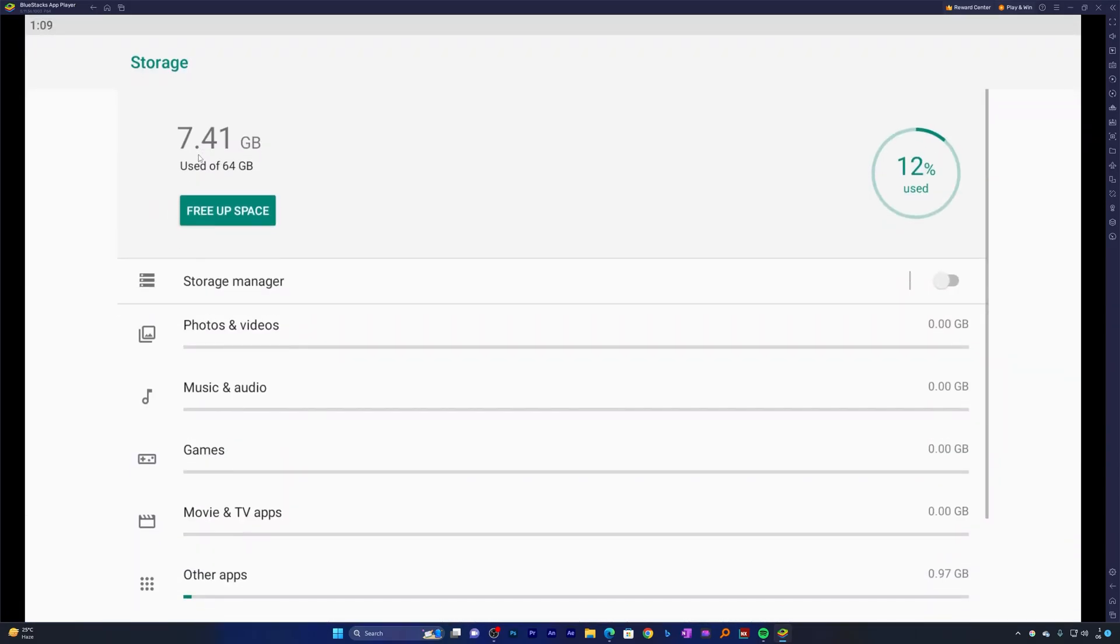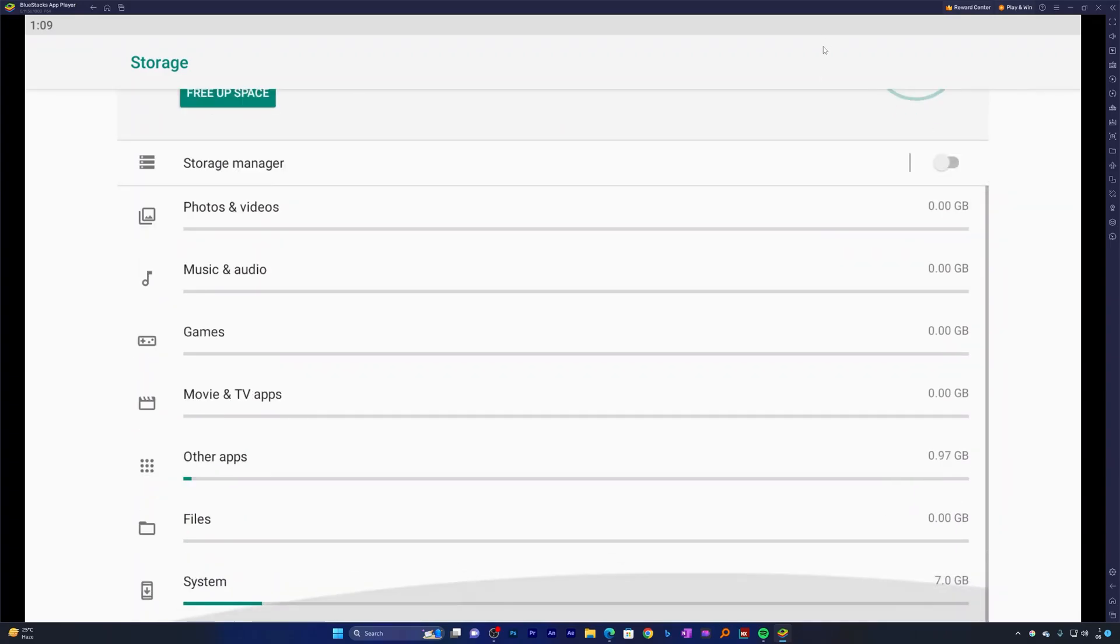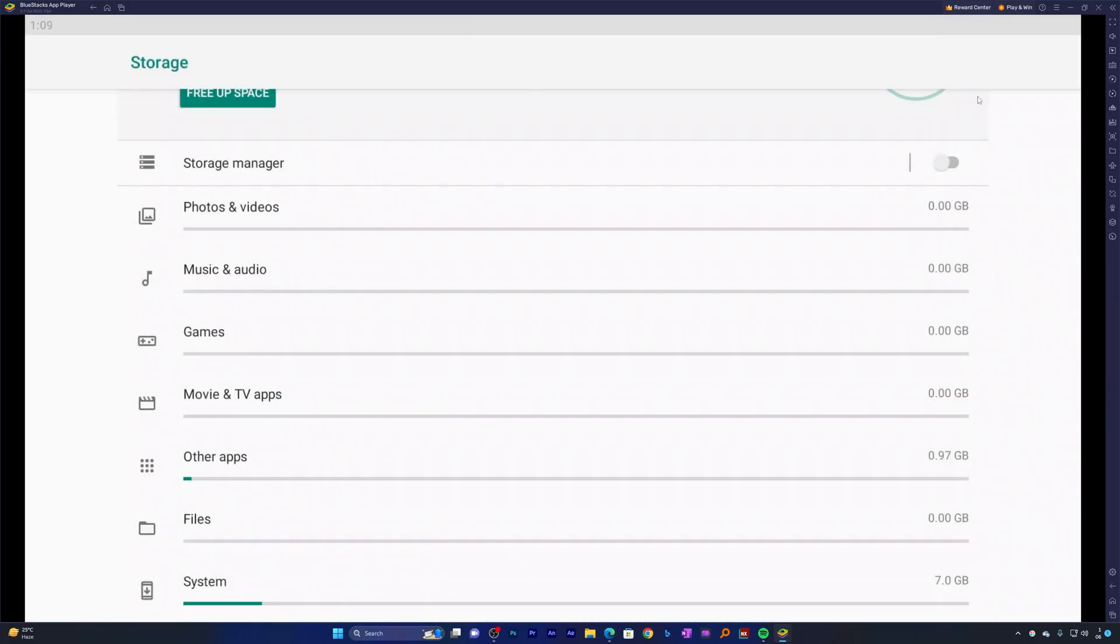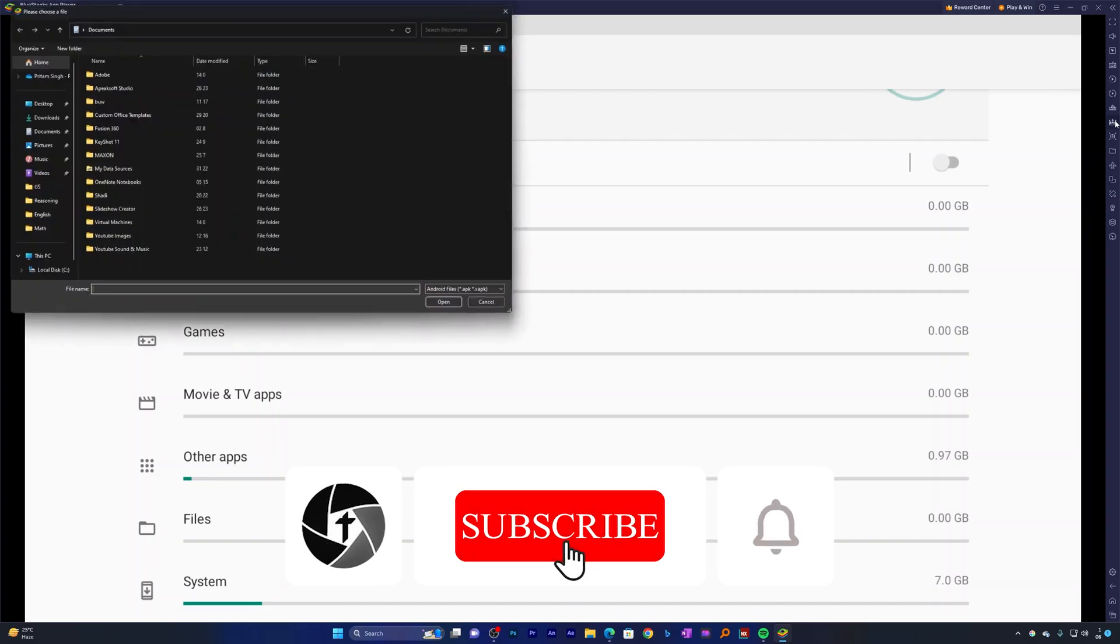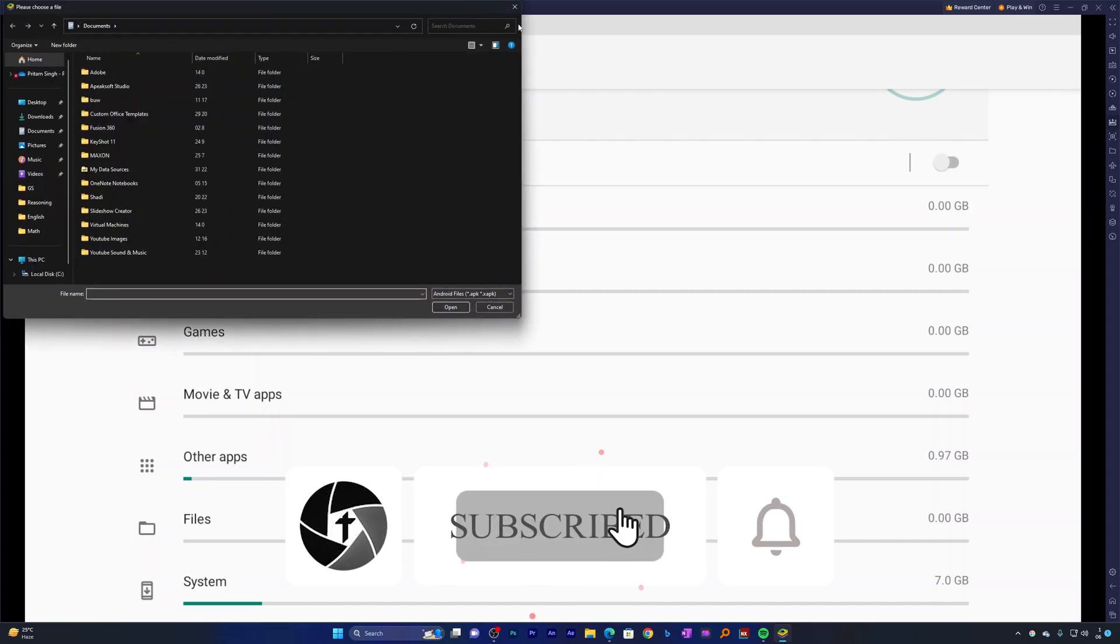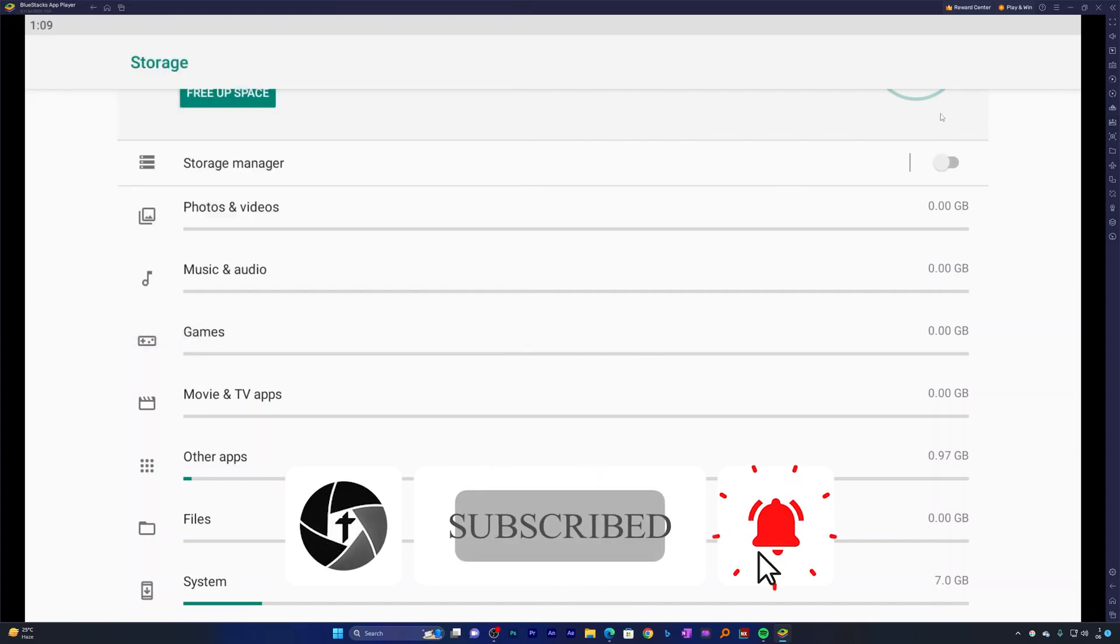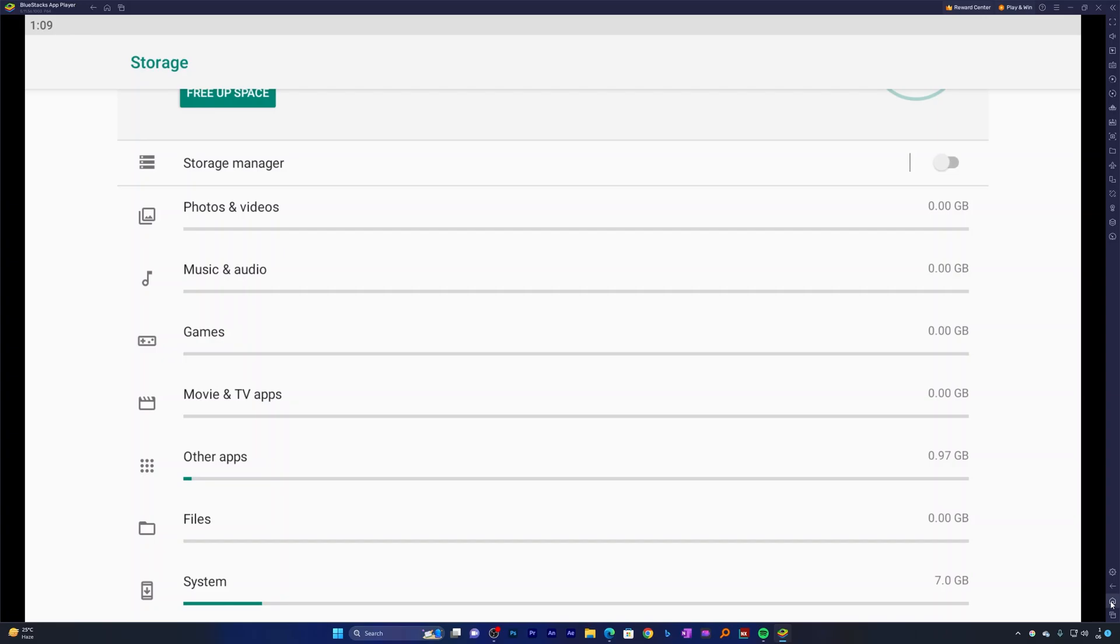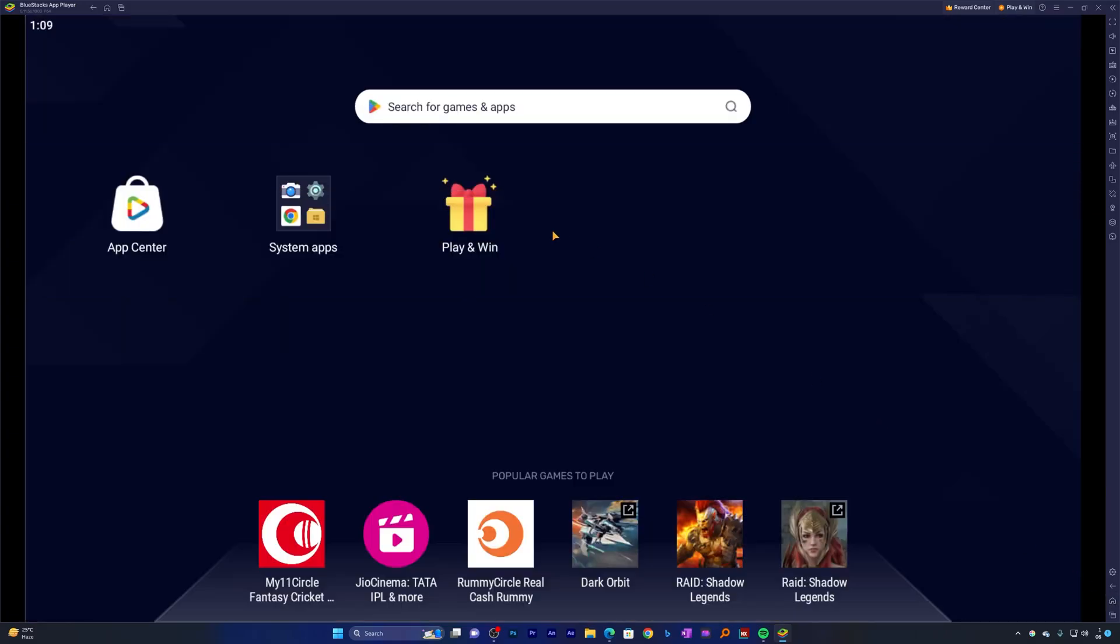So that's all guys from my side in this video. I hope that you find this video helpful and informational. If yes, then don't forget to like and subscribe to this channel for such content and I will see you soon in my next video. Till then, take care and bye-bye.